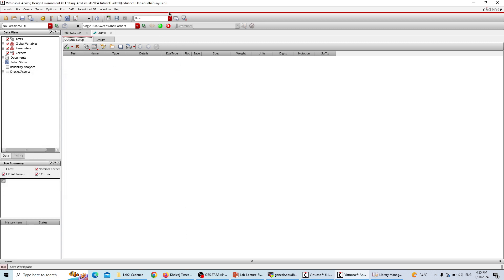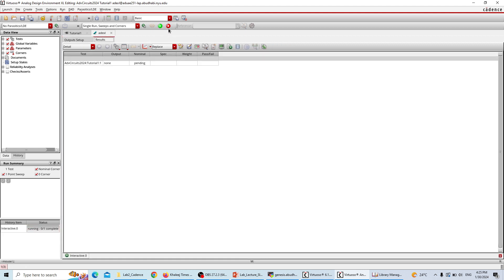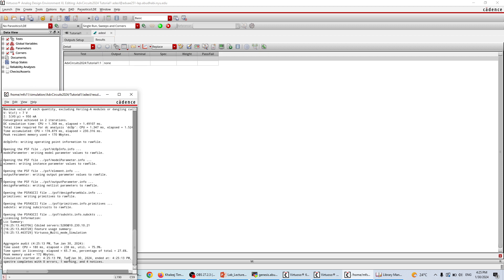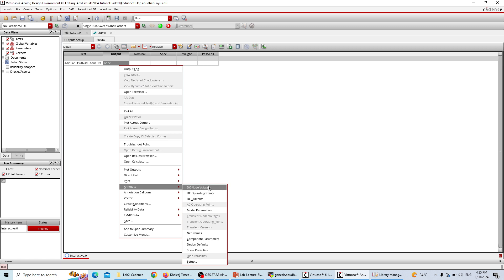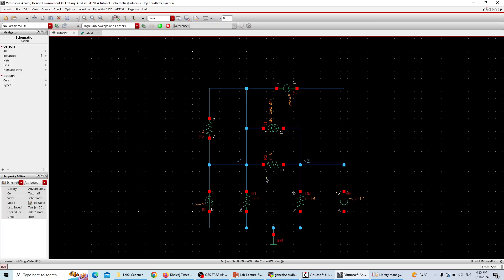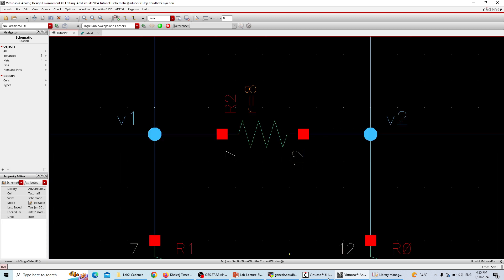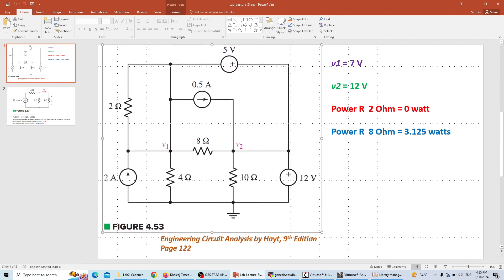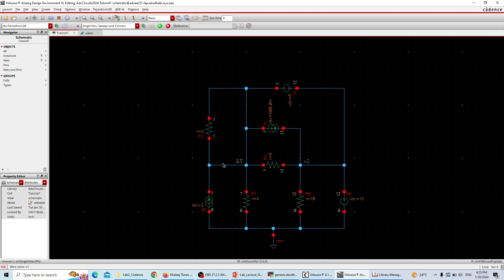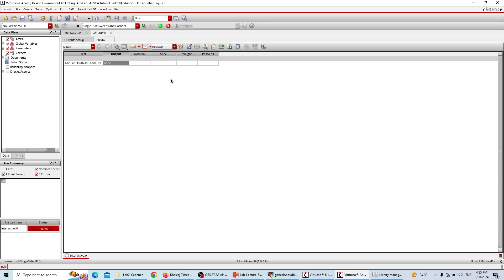The settings are done. We can now close this window and run the simulation — the environment is already set. Hit the Run key. It will run: pending... done. At the end you will see zero errors and one warning, meaning the simulation ran successfully. Close this window, go to the output, right-click, go to Annotate, and select DC Node Voltages. The node voltages appear: the left one is 7V and the right one is 12V. So V1 is 7 and V2 is 12, exactly as required.